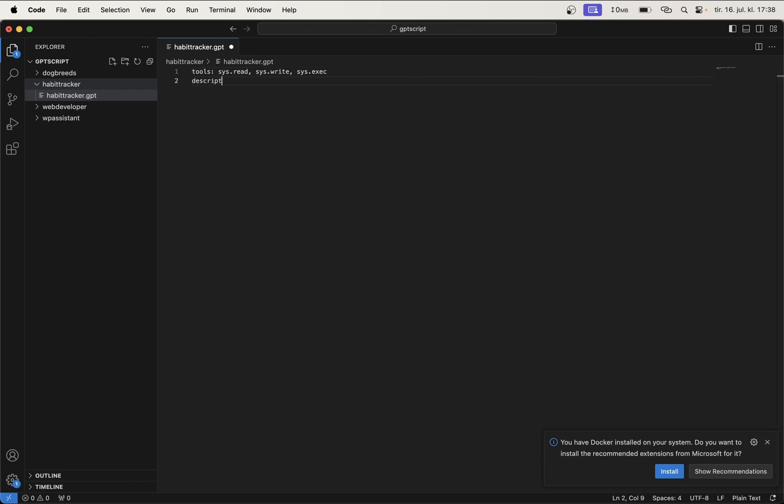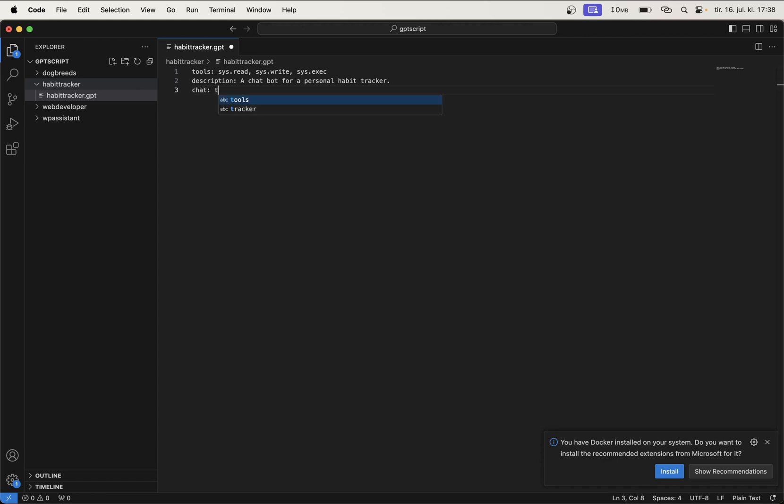And then we set up a description for this script. So just description: a chatbot for a personal habit tracker. Then we set chat: true, and this just activates the chat functionality in GPT script. And then down here, we're going to explain to the script what it should actually do or what this script is.